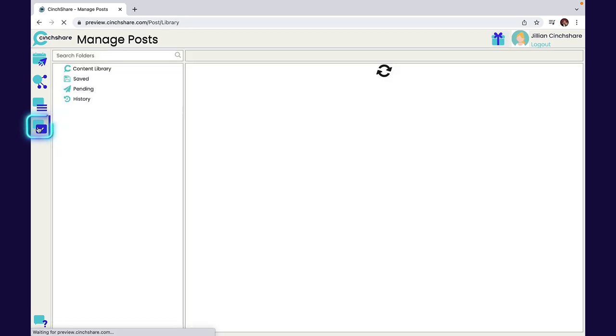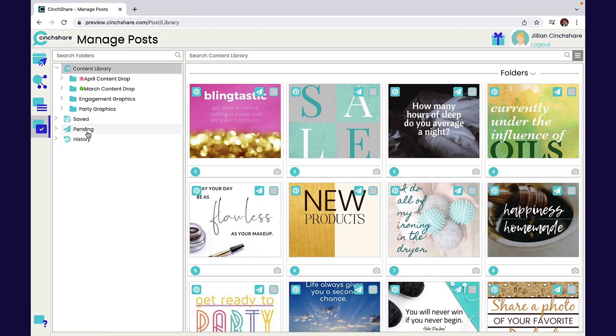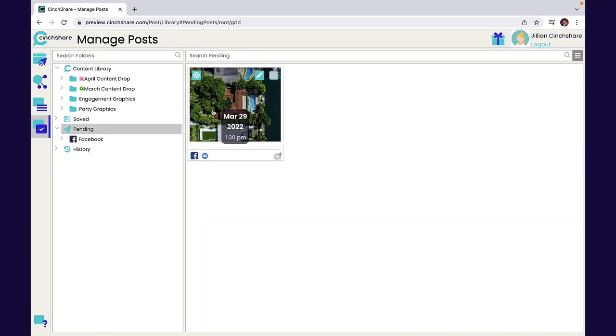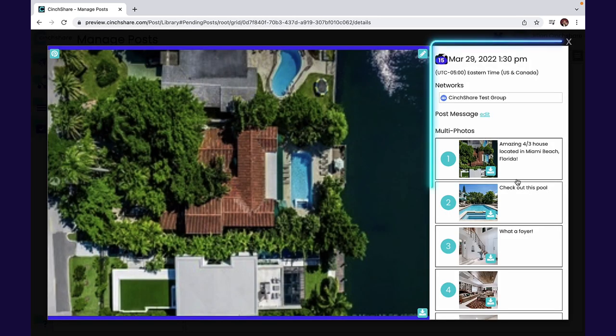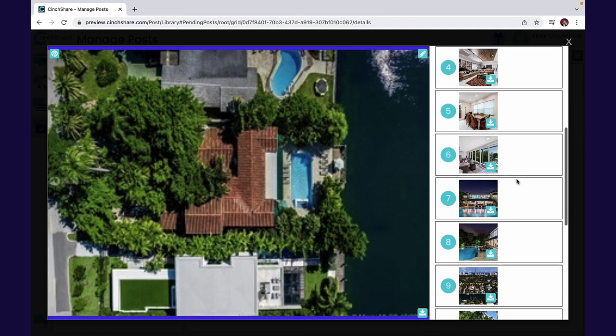You can edit your post anytime in your pending folder. Here you can see each image and the description.